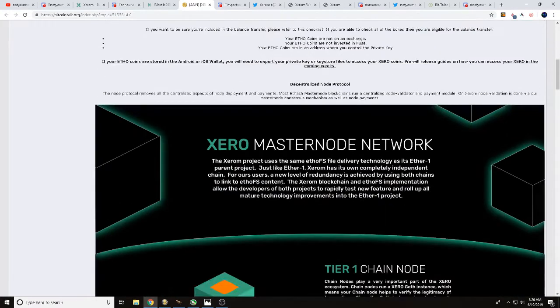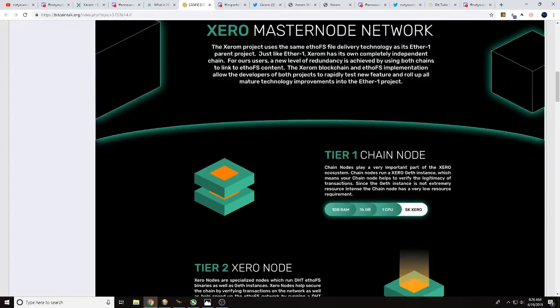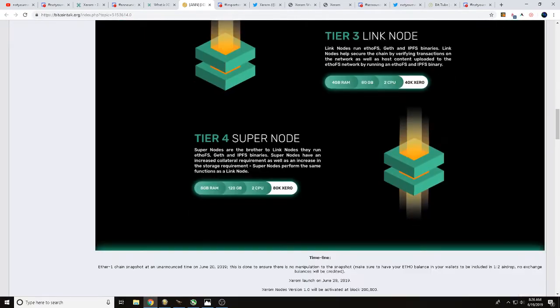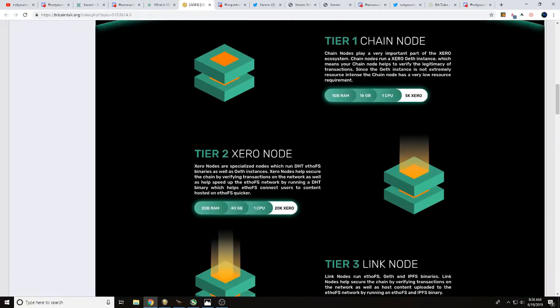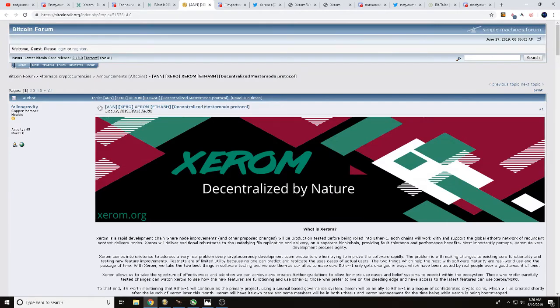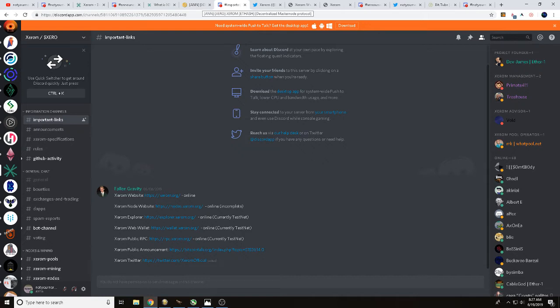But today we're talking with you about Xerom and the Xero Masternode Network. So there's a lot of good information that you can see over here at BitcoinTalk as well. Another place where you can see some good information is going to be over at the Xerom Discord. There will be links in the description down below. There's also some links, good links for you to be able to download the wallet, the explorer, you can check on the nodes.